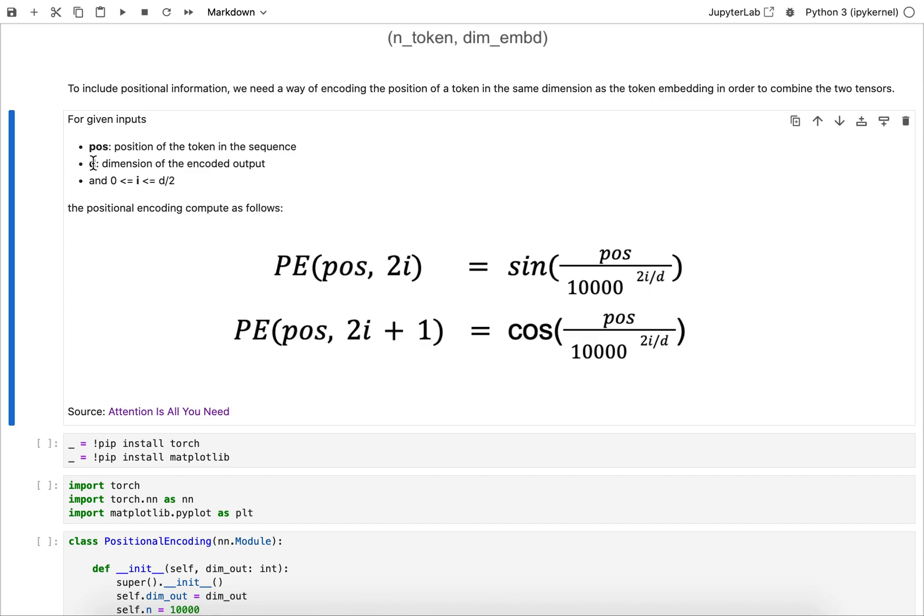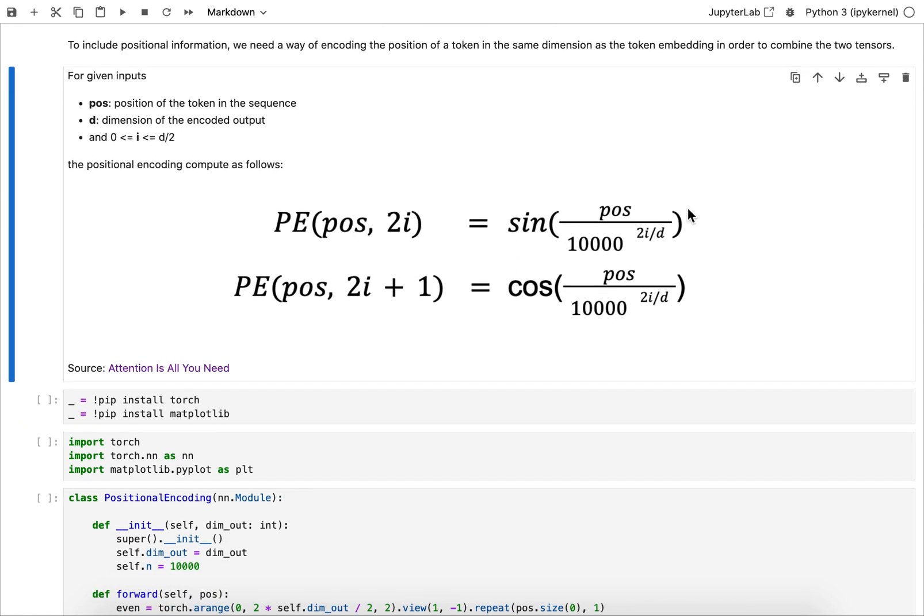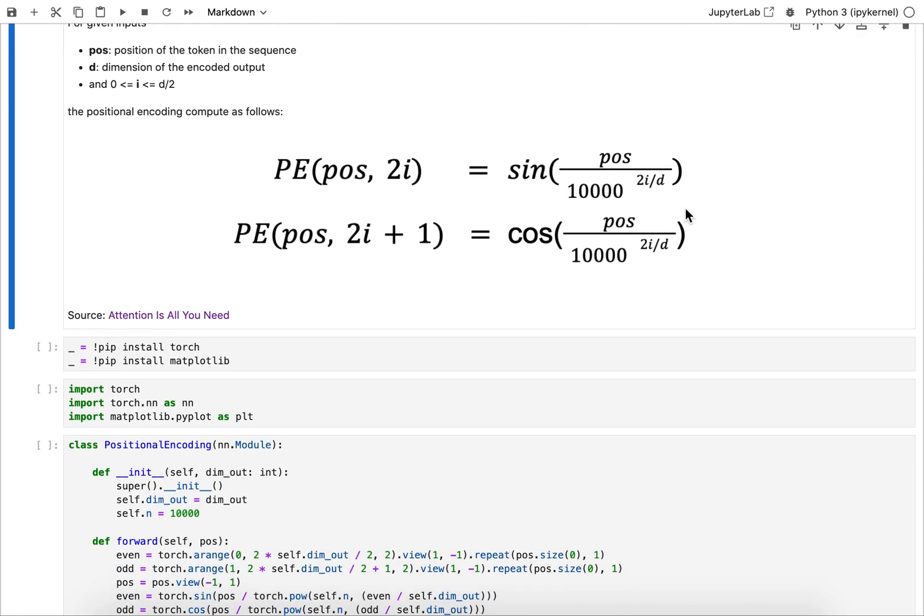That's where these counters come up here, so that incrementer i goes from between zero and d/2, where d is the dimension of your encoded output. So if you want to match the embedding space and the embedding dimension is 100, that d should be 100. And the position is the position of the token, so the first token is one, second token is two, and so on.